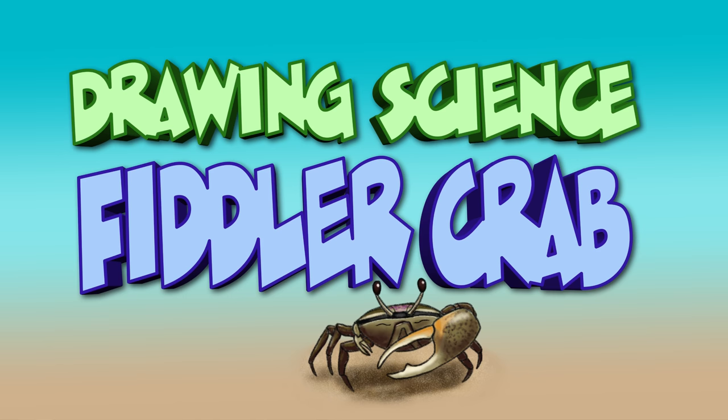Hello, everybody, and welcome to another episode of Drawing Science. Today's episode is going to be about drawing fiddler crabs.